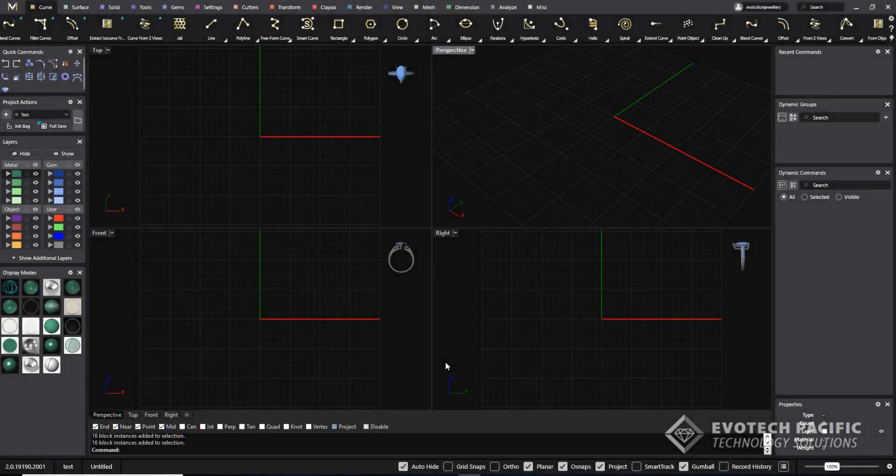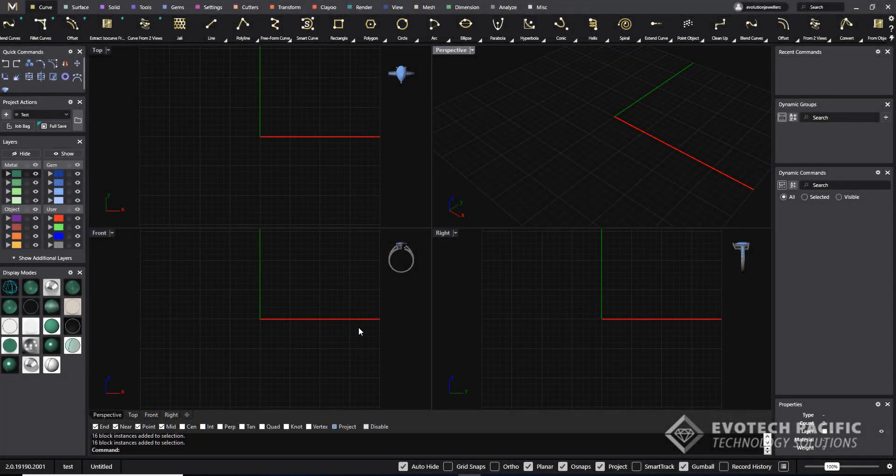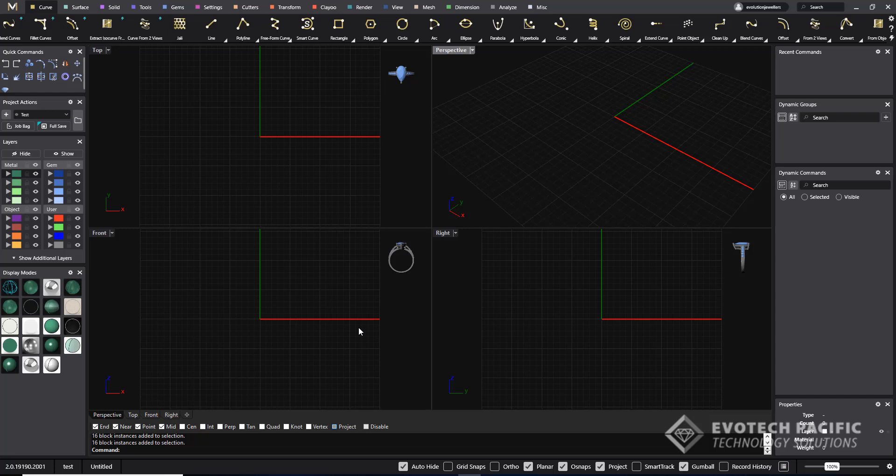Hi, this is Anthony from Evotech Pacific and I'd like to do a quick video today on the tech report which can be found in the Tools menu of Matrix Gold 2019.